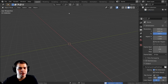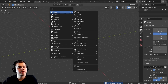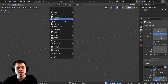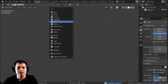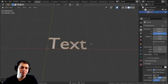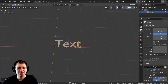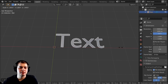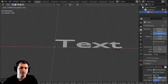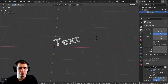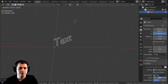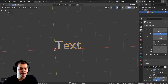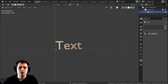I'm just going to delete everything here, press Shift+A, and you can see there is this text option right here. So in object mode it acts pretty much like a regular object — you can scale it, rotate it, grab it, pretty much everything just like a regular object.